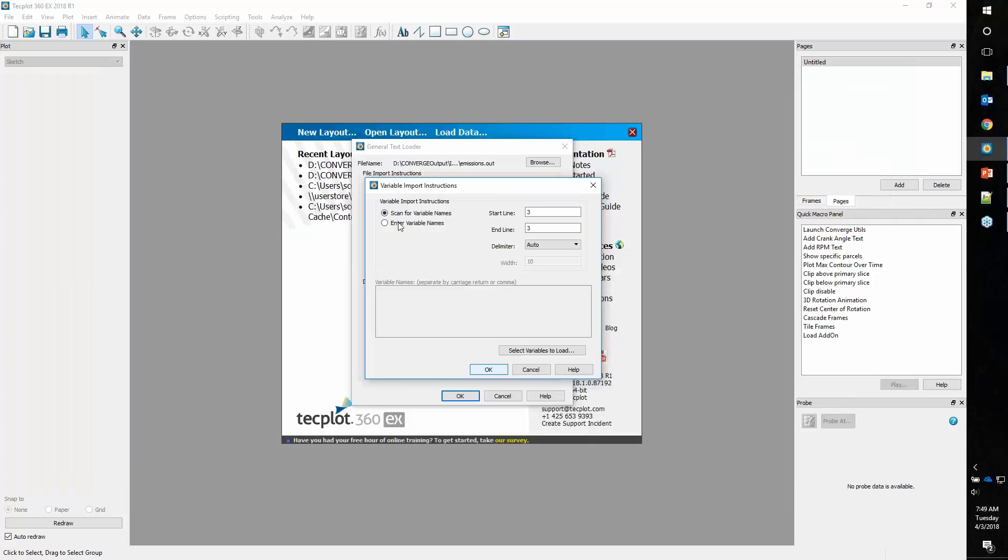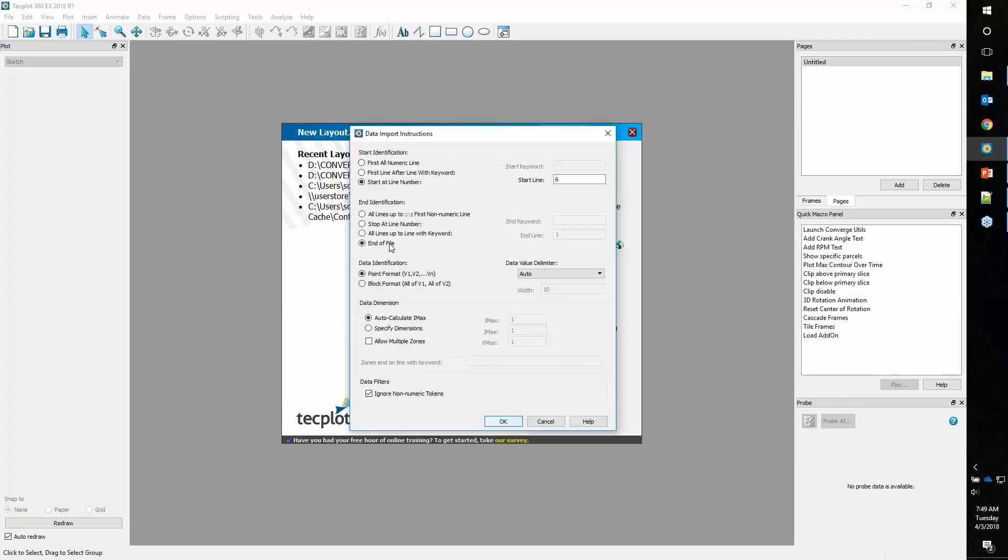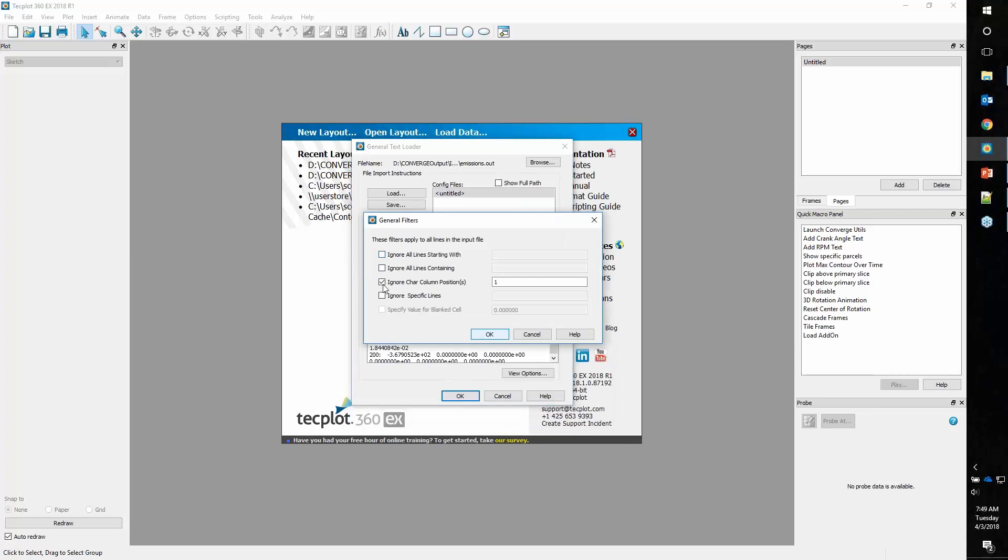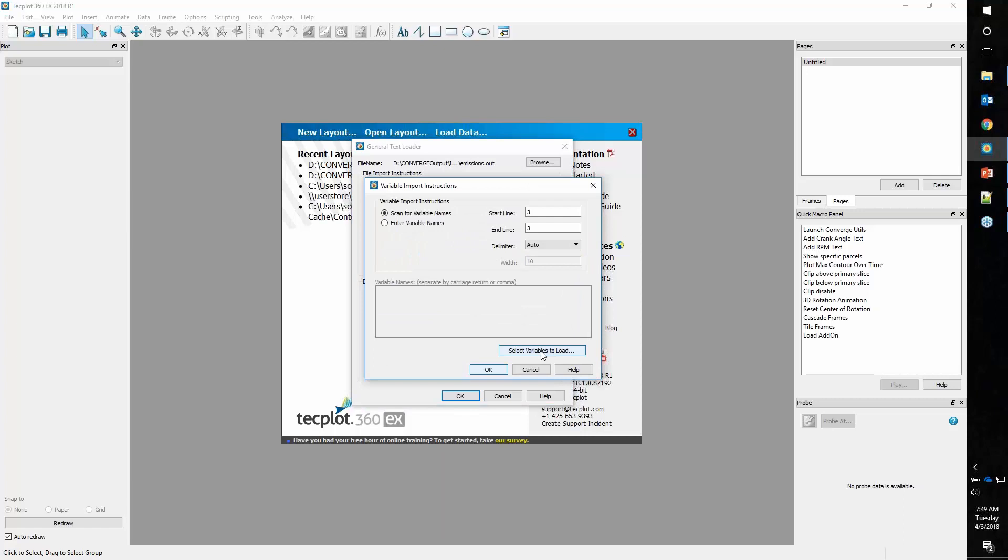Each one of these would represent an iteration of the solver. We'll go into variables and say that variables start and end on line 3. In the data tab, we have this set up to start on line 6 and go through the end of the file. And then in general data filters, we're going to say ignore columns in position 1, which ignores that hash mark.